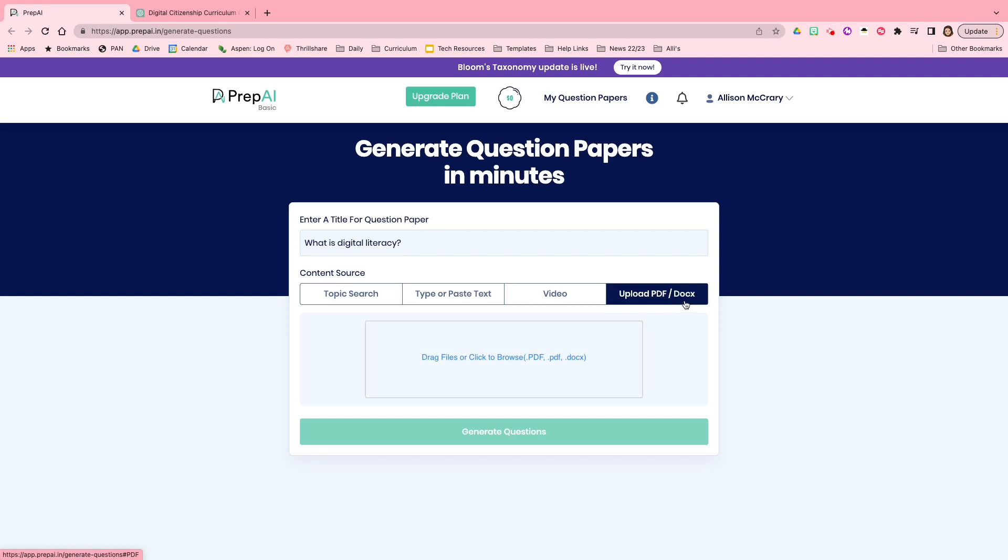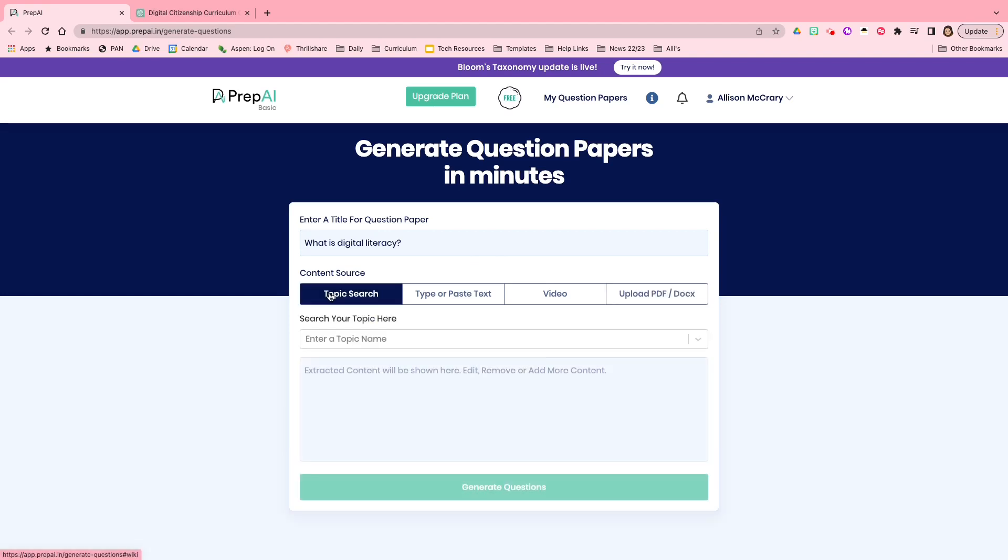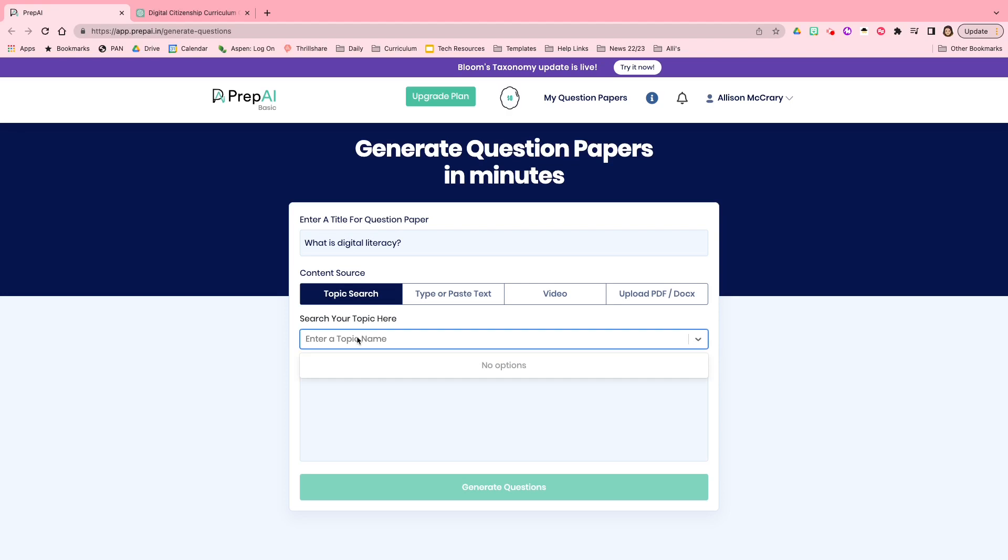And then finally, are you going to upload a PDF or a .docx, which is a Word doc, and drag it into the source content? So I think I'll start with topic search.